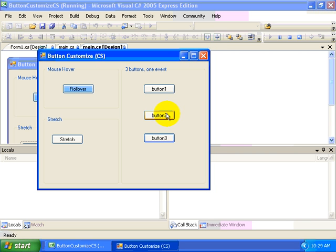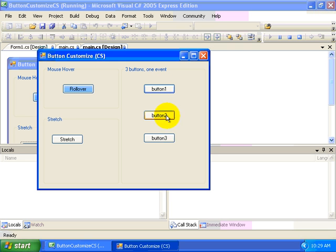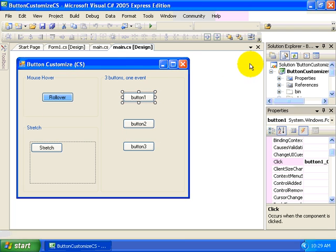Ideally, what we want to have happen is for this same event to fire as we click on button one to fire for both button two and button three. Now there's an easy way to accomplish that.